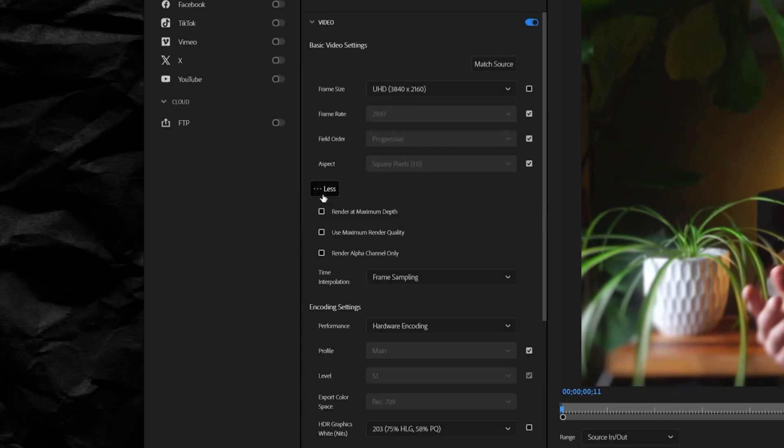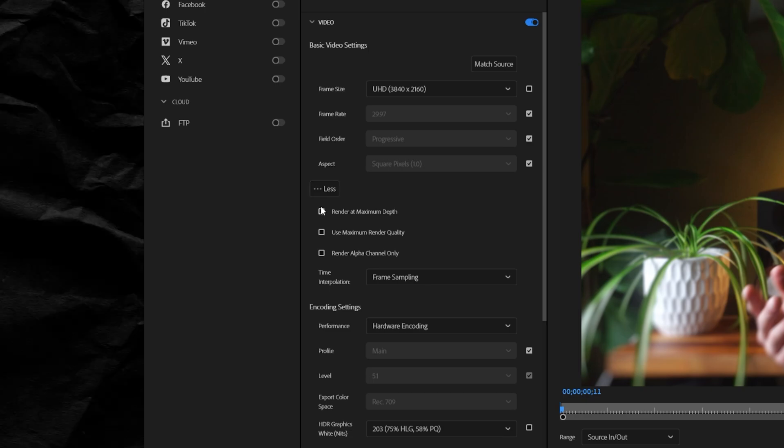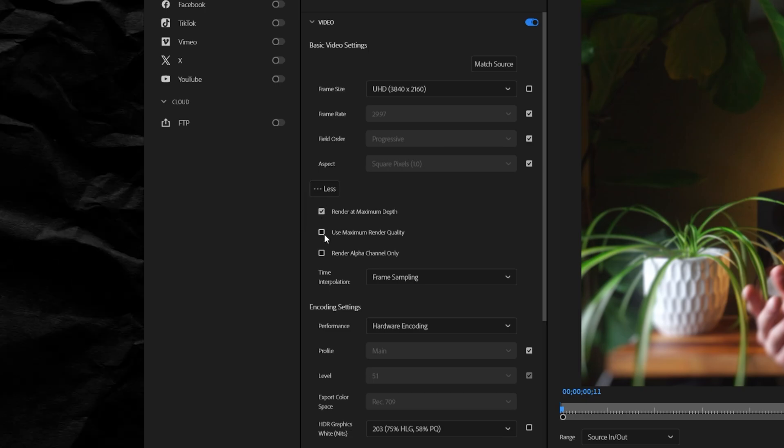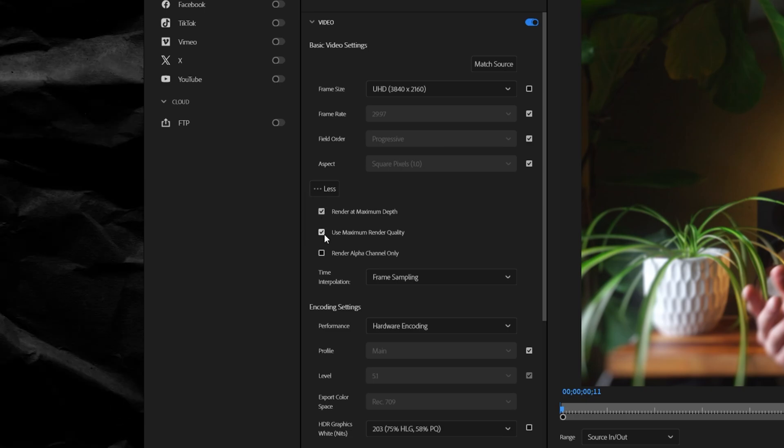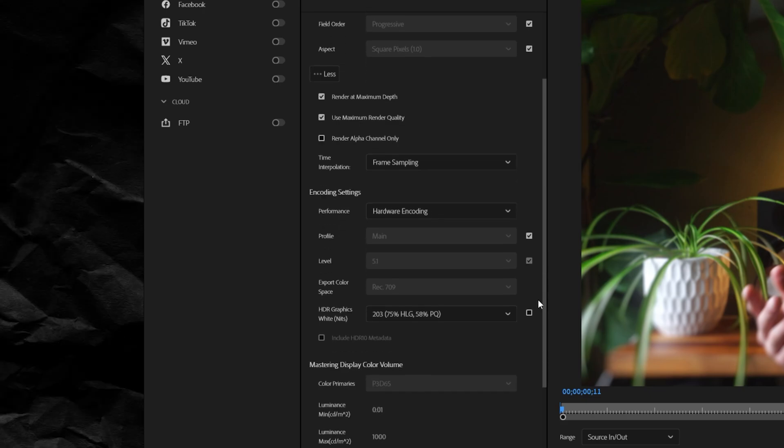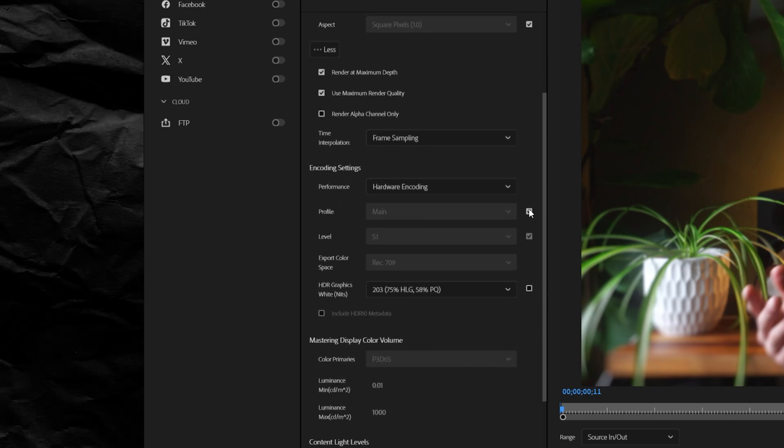Open up the more drop down and make sure to select render at maximum depth and use maximum render quality. This will make your render take longer, but it's well worth it in my opinion.